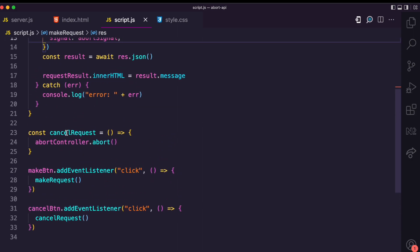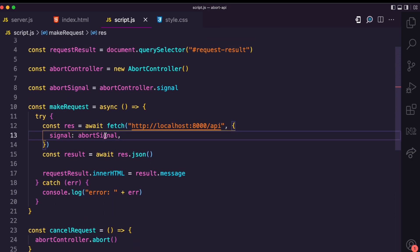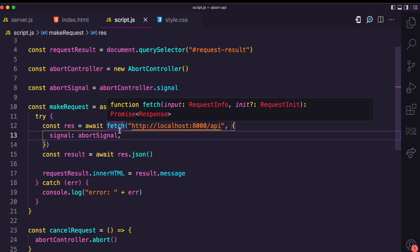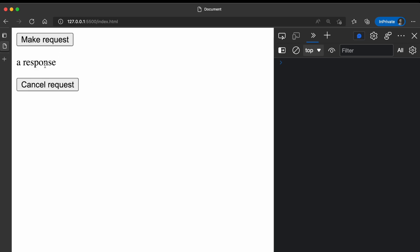When you click Cancel, it calls cancelRequest, which calls the abort method of the controller. This updates the signal's aborted property to true and also informs the observers of the signal — in this case the fetch method — that the API request should be aborted. However, we can't really test it yet because when we click Make Request the response comes back too fast.